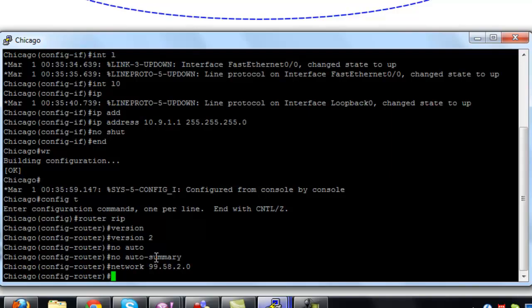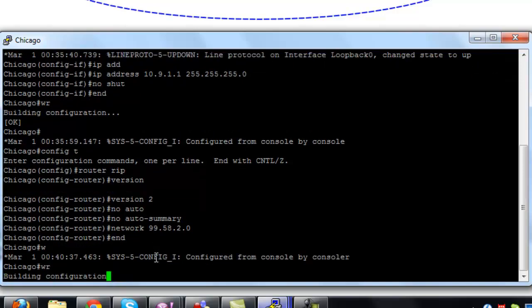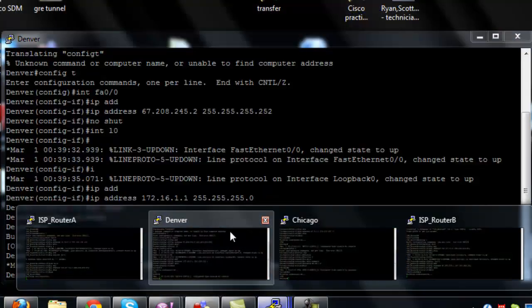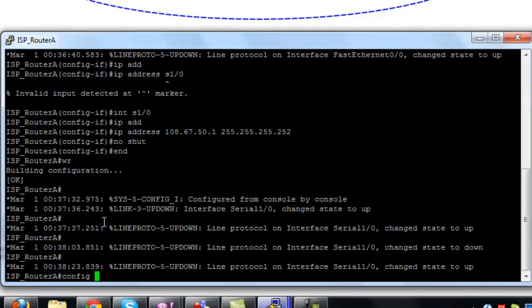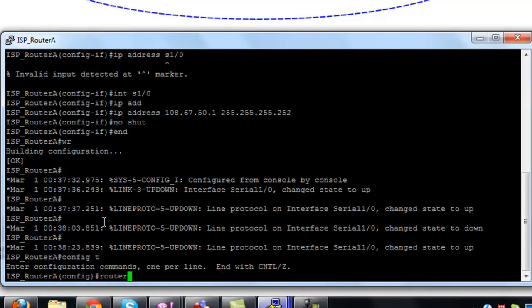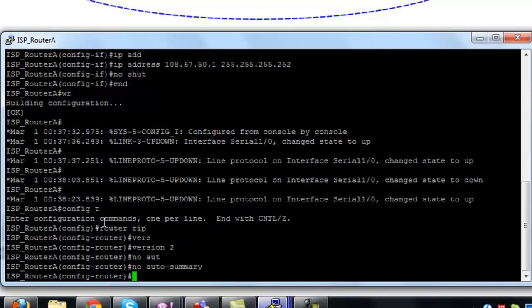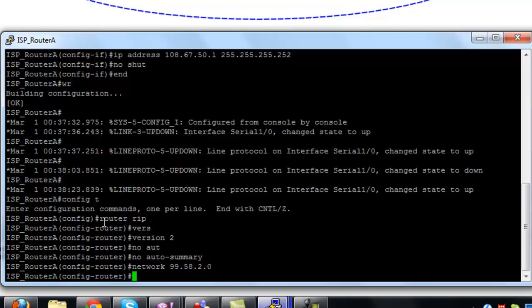We're going to do this on all four devices. I'm jumping around a little bit — my computer is not the fastest for running GNS3, so I need to build my own computer.